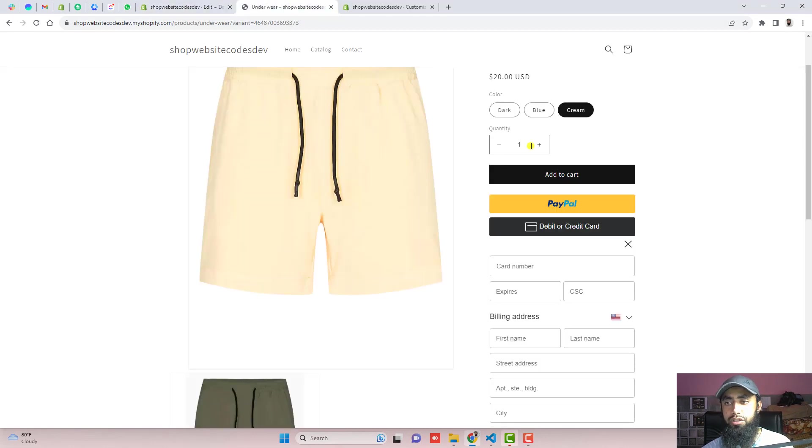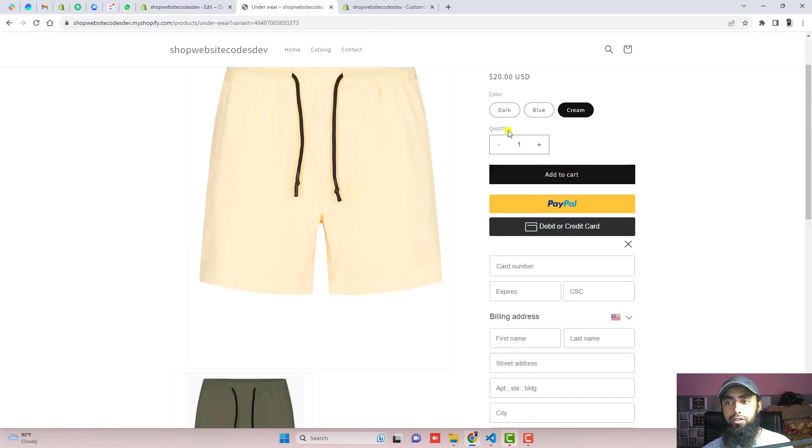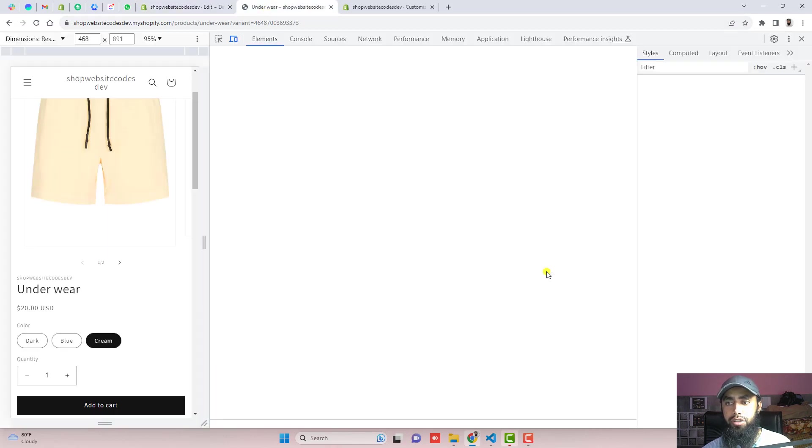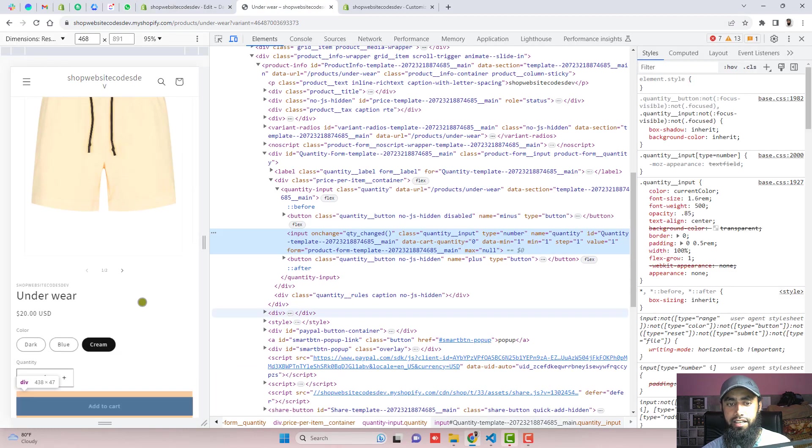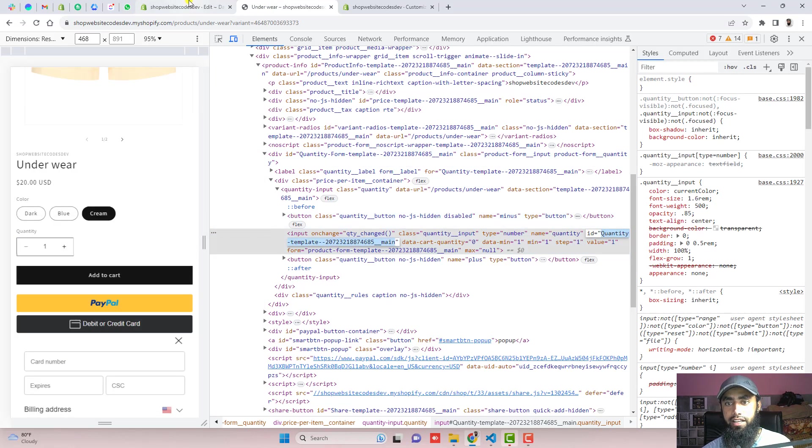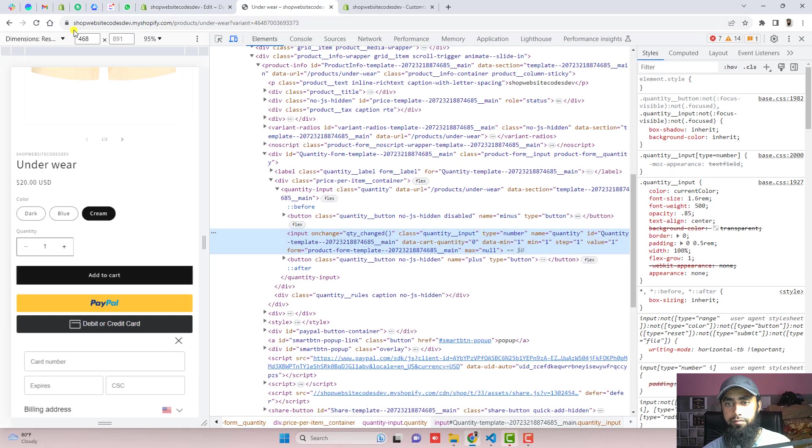One more thing you have to do is you should update this ID because this ID is copied ID. So you should right click inspect and then copy this quantity ID and paste it right here and then click on save and then refresh this page again.